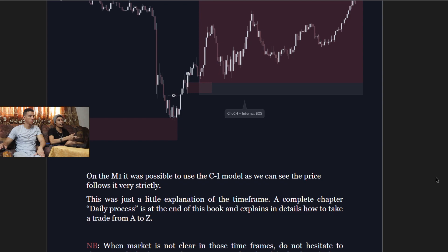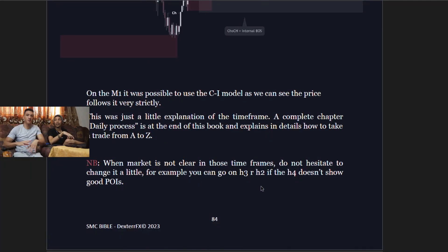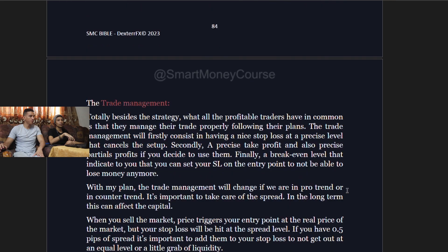A complete daily process chapter is at the end of the book and explains the details of how to take a trade from A to Z. When the market is not clear on those time frames, don't hesitate to adjust — you can go to the three-hour or two-hour if the four-hour doesn't show a clear setup. The one-hour has been more consistent for us; four-hour and one-hour are the big picture, then 15-minute and five-minute.